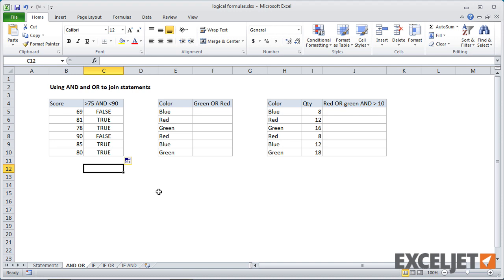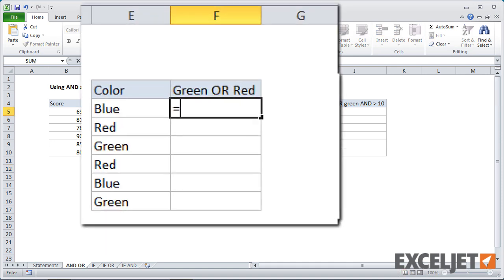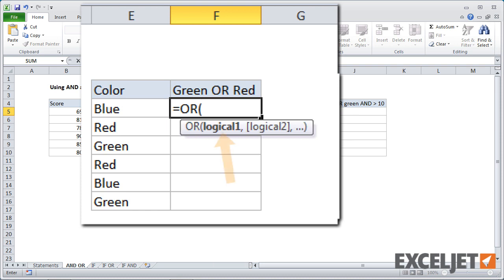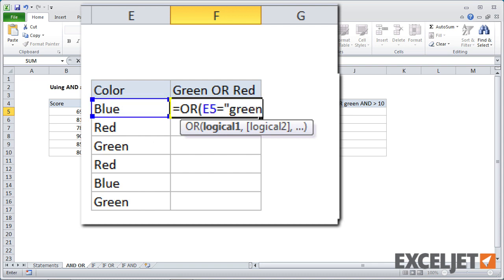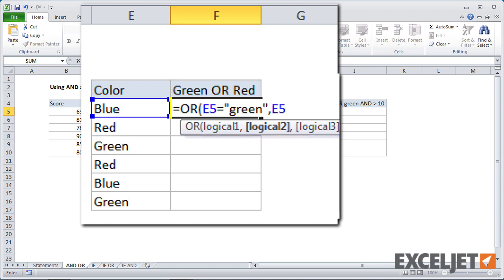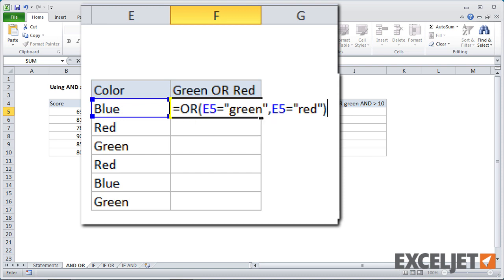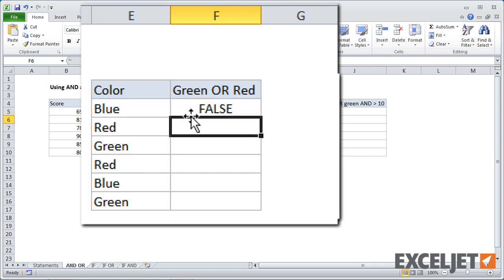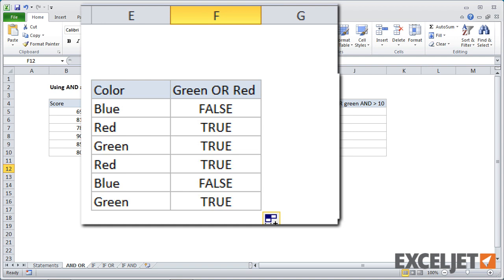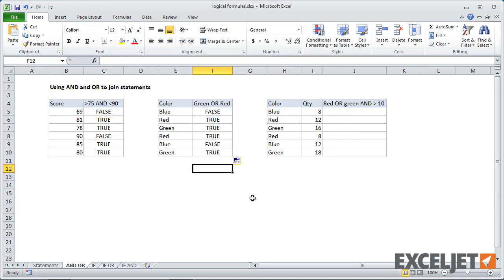Now the other relationship that you may want to use with logical statements is or. And for that, use the or function. We'll start off with equals or. And when I open a parentheses, we are at logical one. Logical one is for the color green. So we'll just type in E5 equals green. And then we put a comma, we're at logical two. Logical two is E5 equals red. Close up the parentheses. And now this formula is testing for colors that are either green or red.